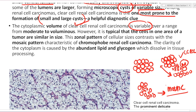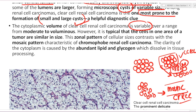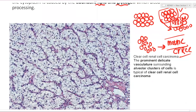Mosaic pattern with cells of different sizes and shapes is classical of chromophobe RCC, whereas the zonal pattern — one area showing one kind of cell, another area showing another — is characteristic of clear cell RCC. Both clear cell and chromophobe have clear cytoplasm because they contain abundant lipids and glycogen that dissolve during tissue processing. The cytoplasmic volume in clear cell RCC is variable — ranging from moderate to voluminous in different zones.